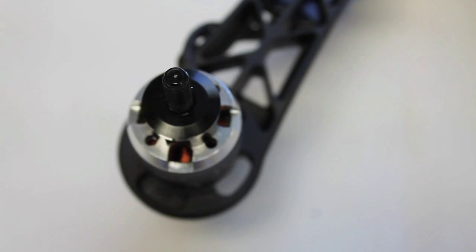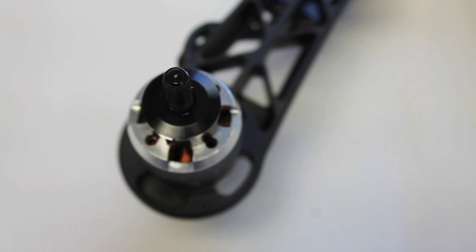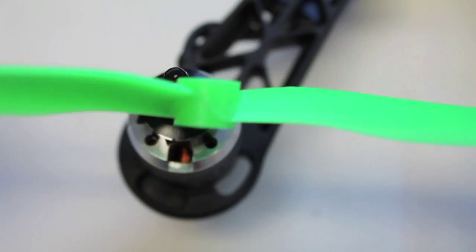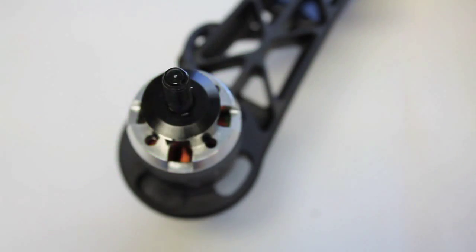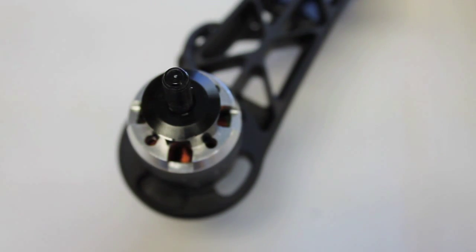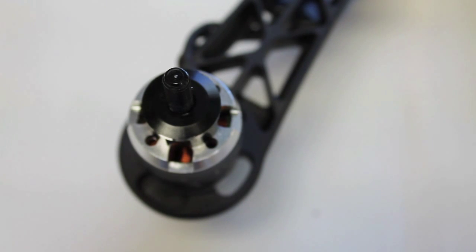If you watch my Graupner versus Gemfan comparison, I did find that the Graupners create a lot less vibration, obviously because of a lot less flex, but it's still possible. I get a lot of comments saying, hey, Gemfans work for me, or my quad is perfectly balanced with one dollar props, which is great.